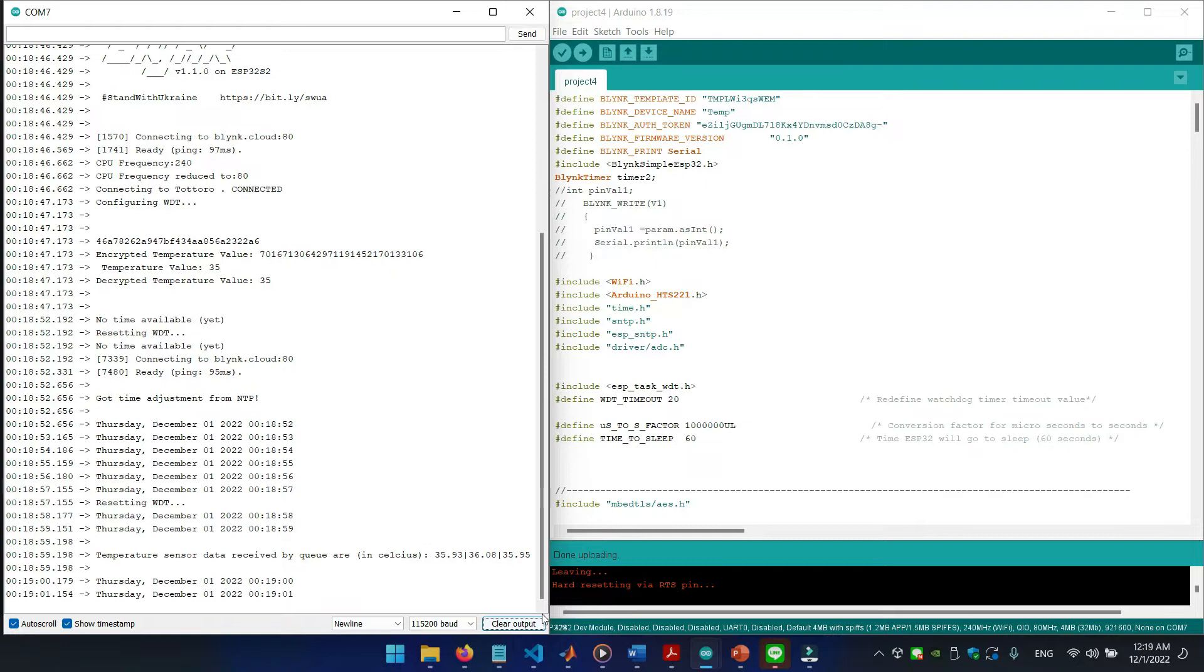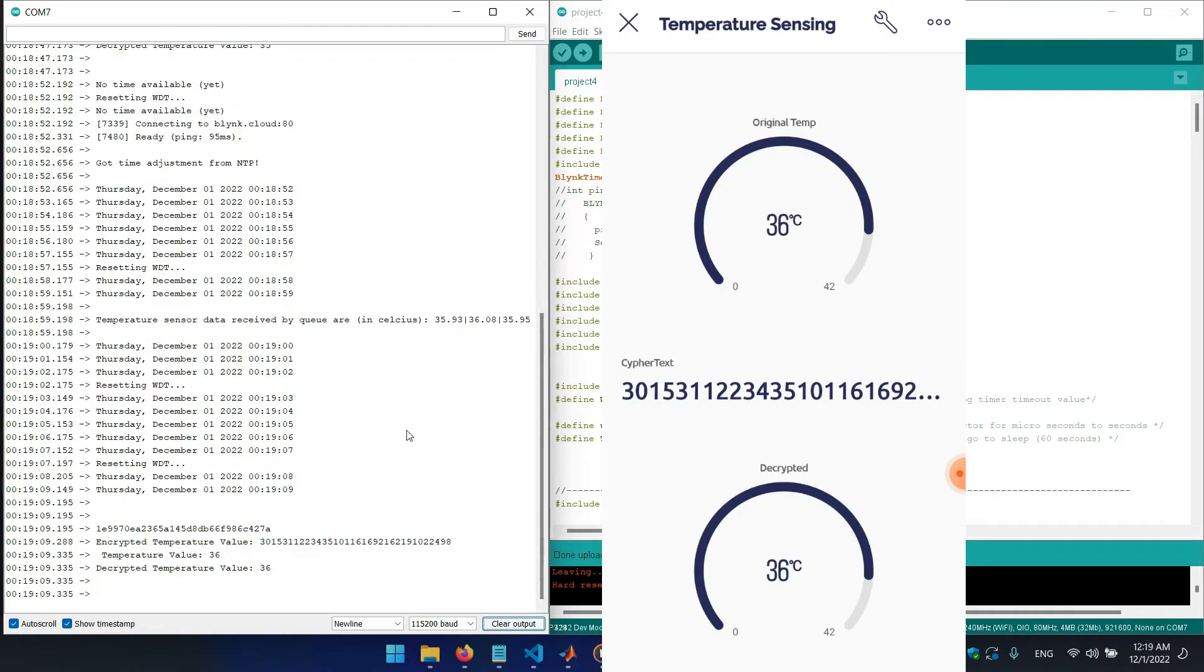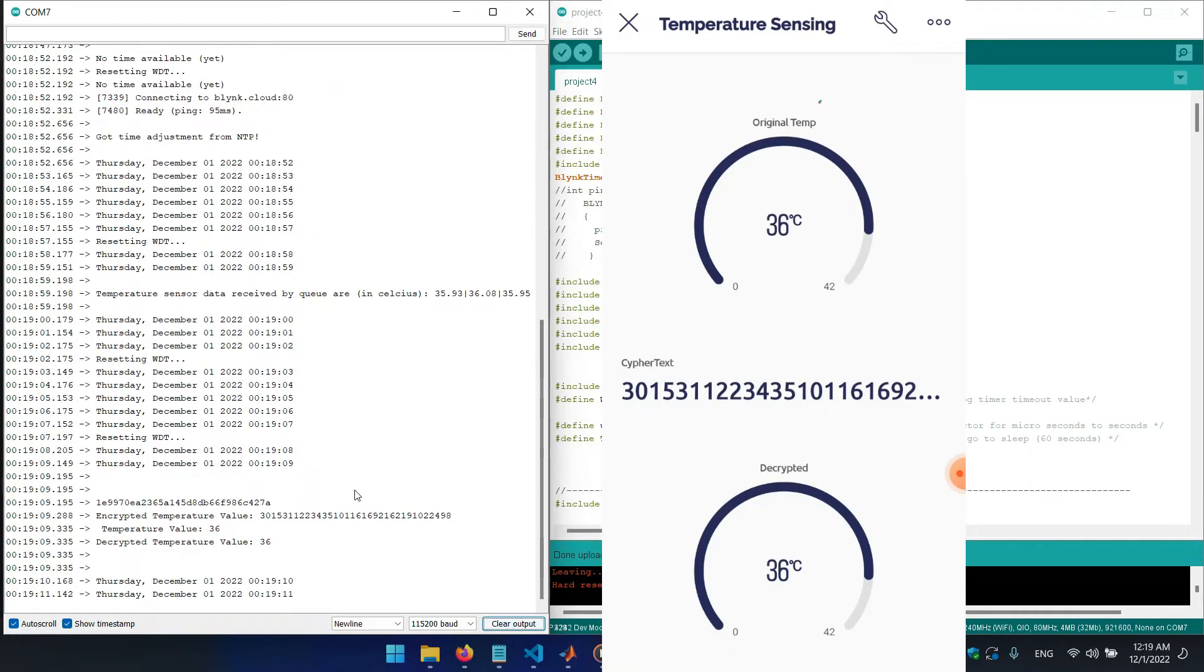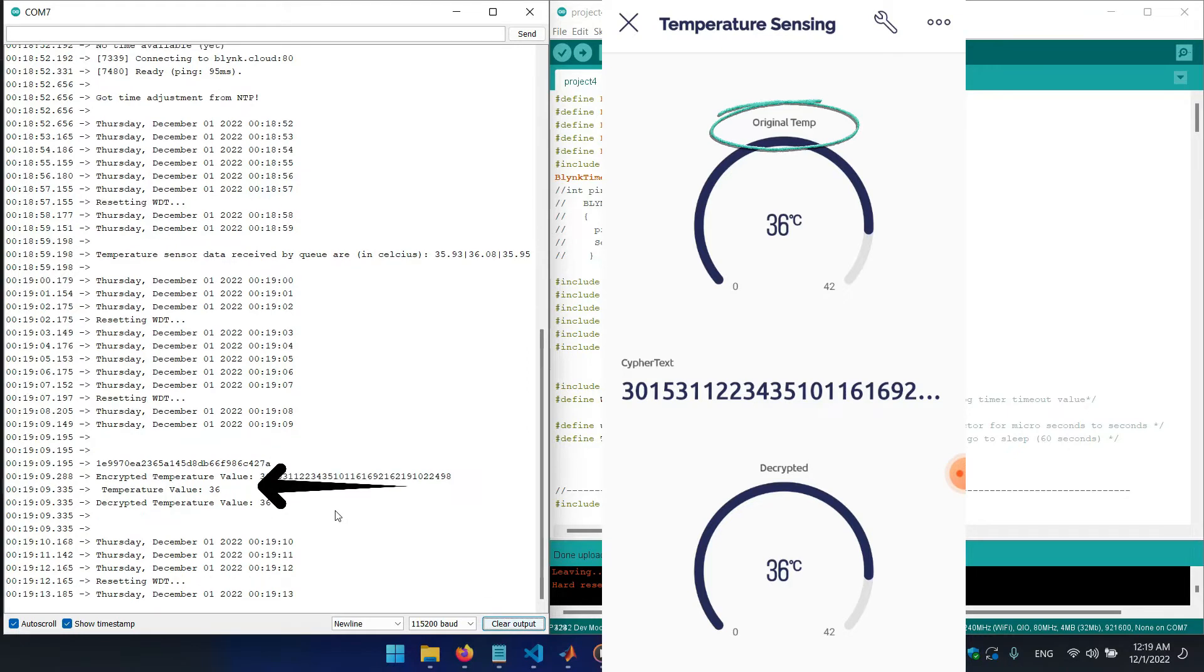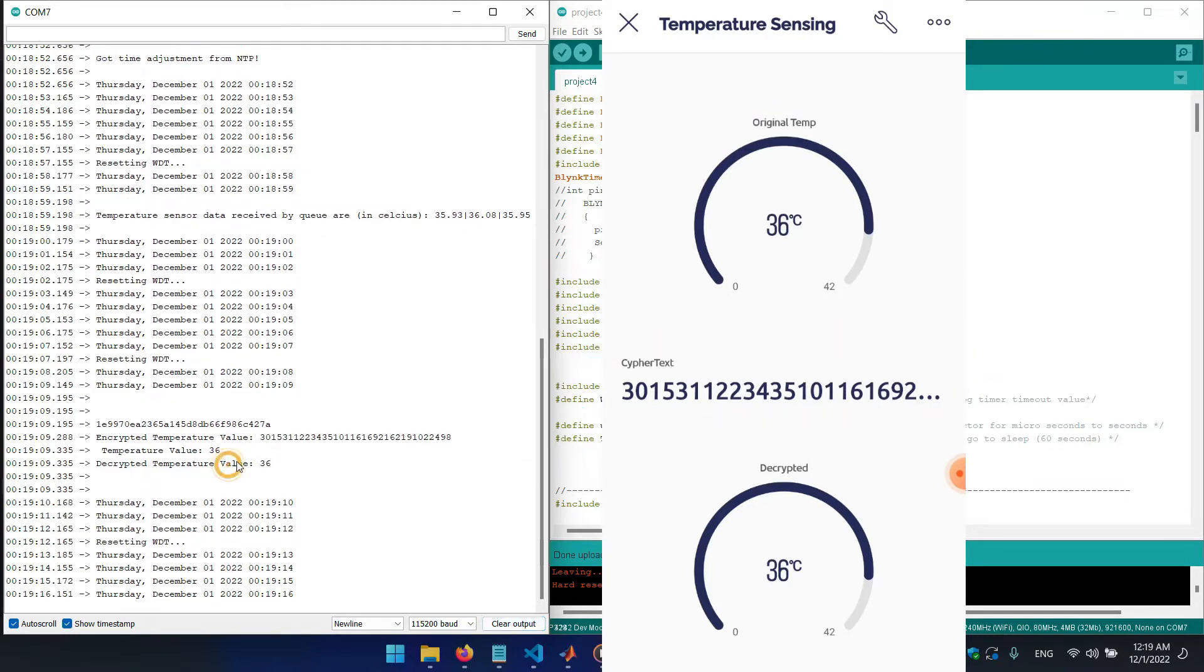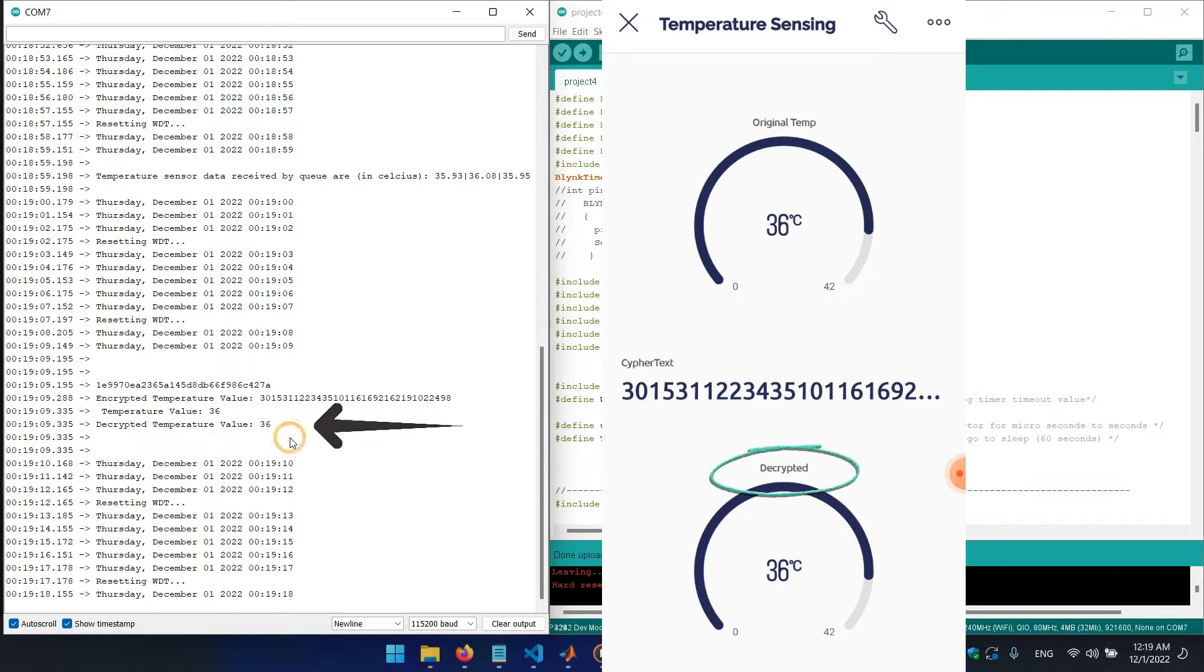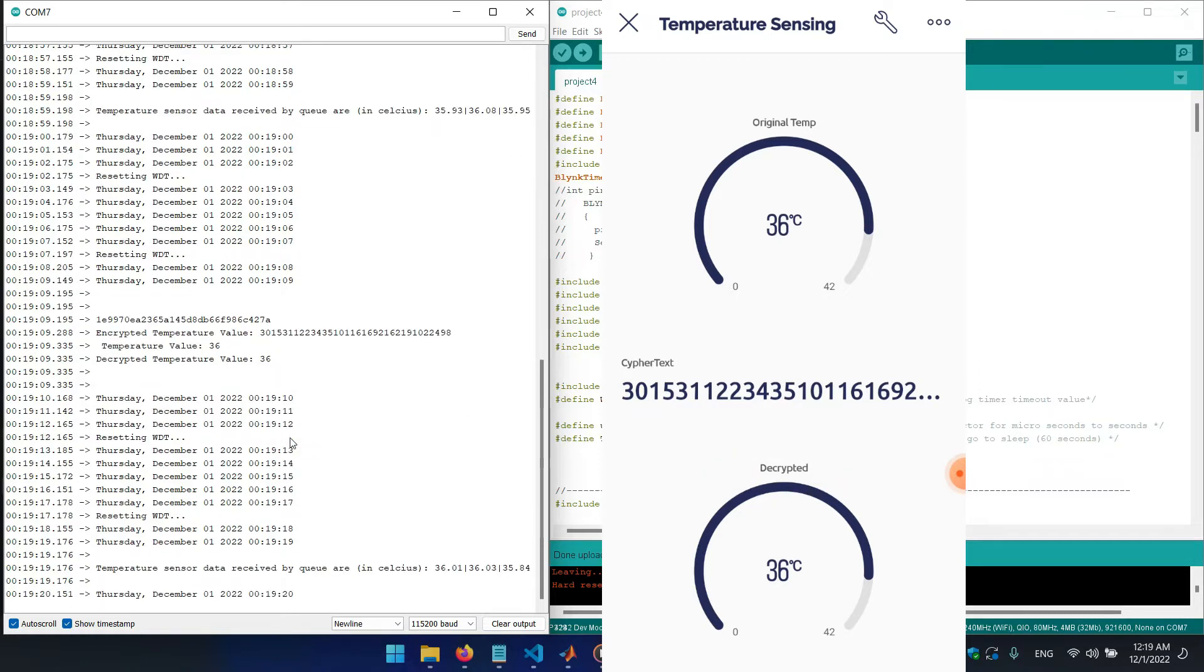Let's take a look at the serial monitor and the blink application. We can see the new task is printing the unencrypted temperature value, then the encrypted text of the temperature value, and finally displays the decrypted temperature value.